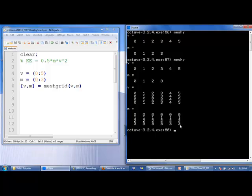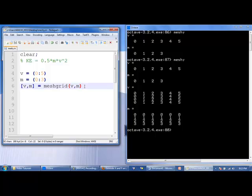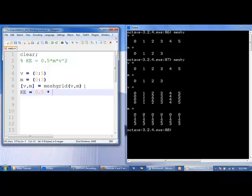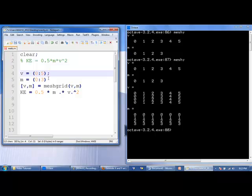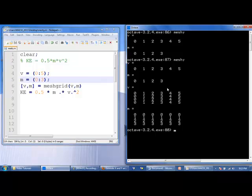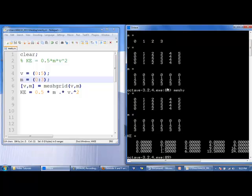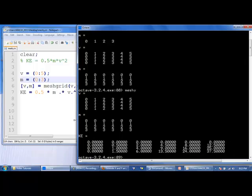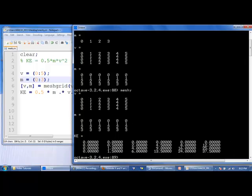Now, we can just use the formula for kinetic energy and multiply the different array elements. So one half times m times v squared. And because we are multiplying arrays together, we need to say dot multiplication. So I'll suppress v and m and let's see what we get. We need to expand it a little bit. And we see that the kinetic energy is calculated for every v and m combination.